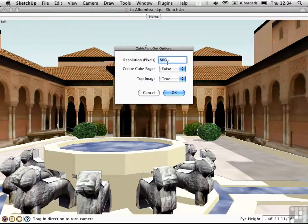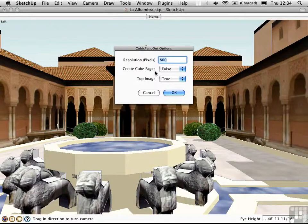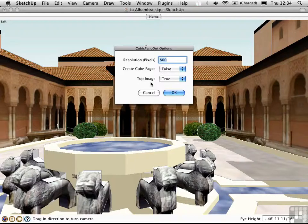You need to set the resolution of your square images that you're exporting, and you have the option of creating pages — meaning scenes — from each one of these cubic images if you want. You also have the option of whether or not you want to have the top image exported, that is, the sky. I'll say True and click OK.